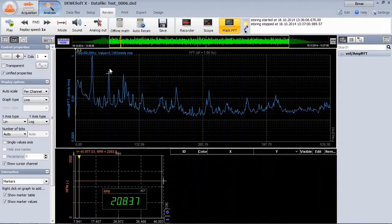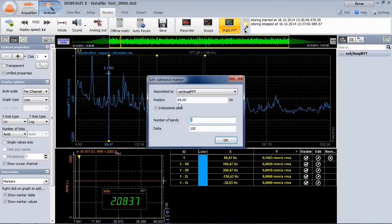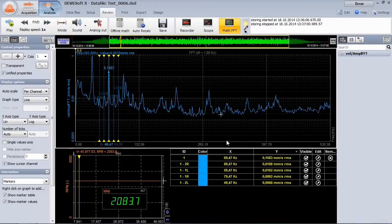For the sideband marker, select the number of bands and delta frequency. It will monitor the modulated frequencies to the left and right of a selected center line.